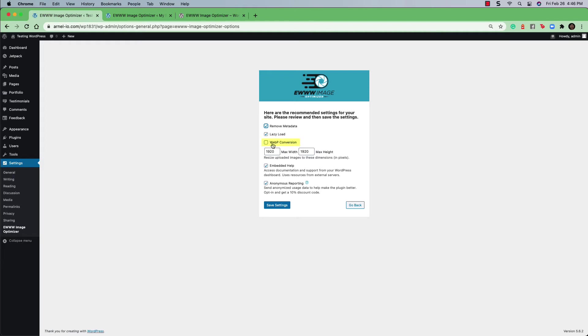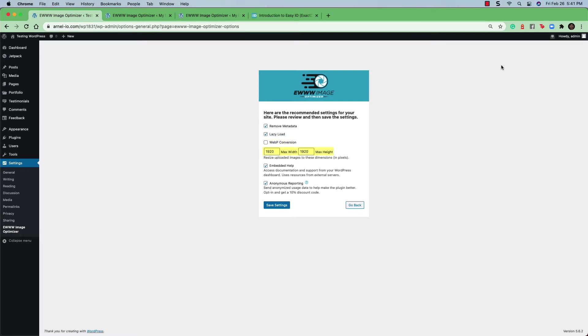The WebP conversion option is a new format for images that are specifically for websites. The next option is for the size of the images that you can use on your site, specifically the maximum size for the images. So in this case, the maximum size that we have by default here is 1920 wide and 1920 high. And these are in pixels.